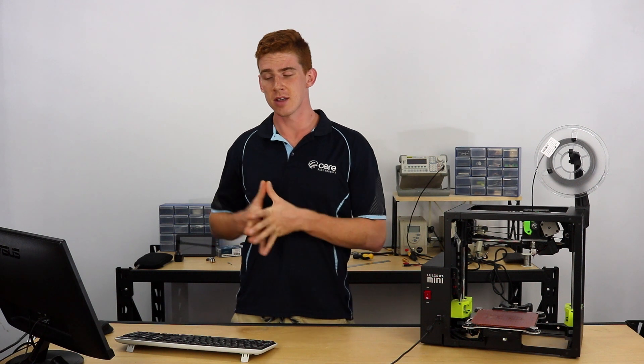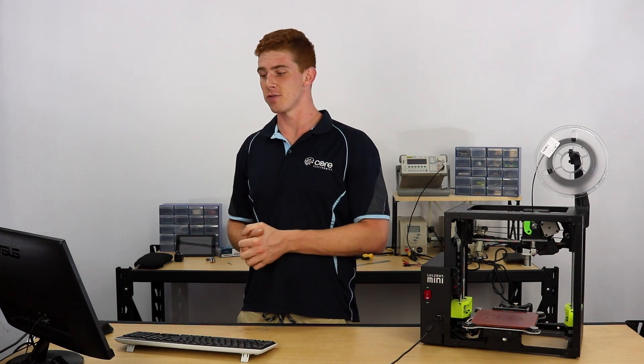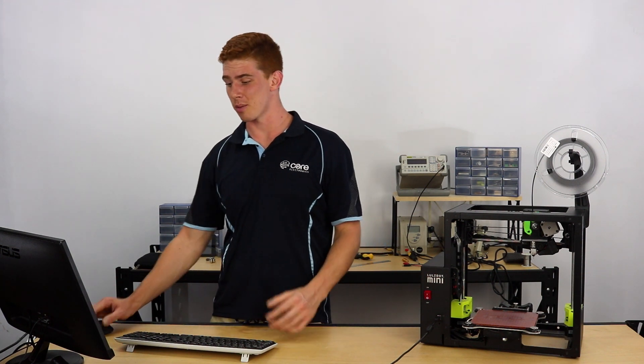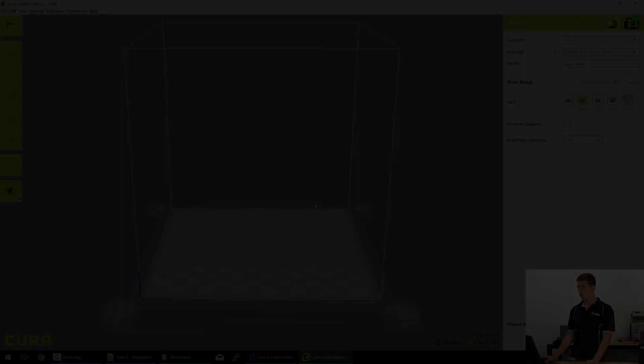At the top of the page you'll find a labelled version of the Cura 2 user interface and it's a really good quick reference guide for the duration of this video. The rest of the things that we're going to do here are going to take place in Cura, so we'll jump over there now.